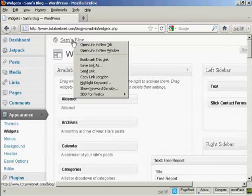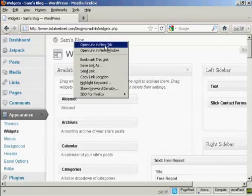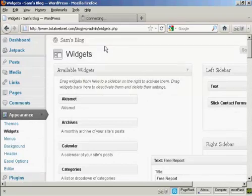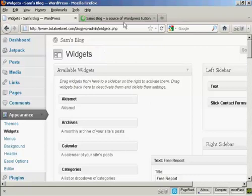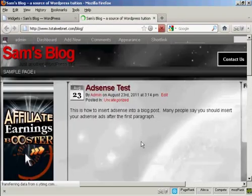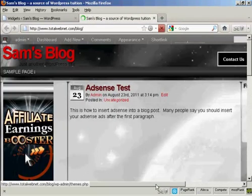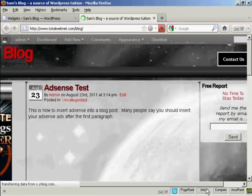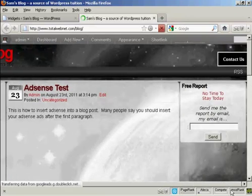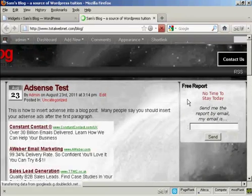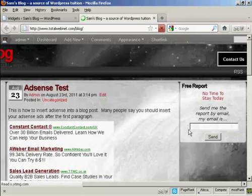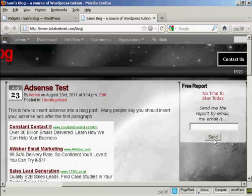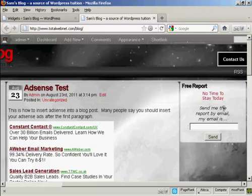I'm going to open this in a new tab. And now you can see, there we go. There is the opt-in box right there in the right sidebar.